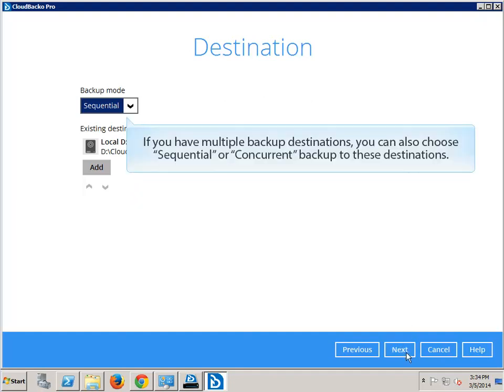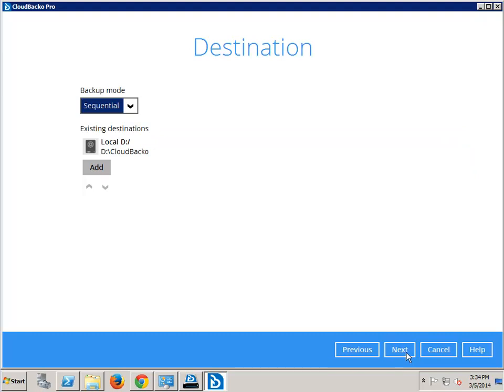If you have multiple backup destinations, you can also choose sequential or concurrent backup to these destinations.